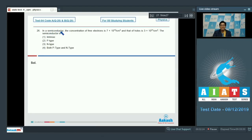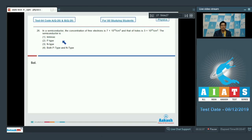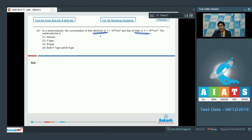Question number 26 says: in a semiconductor the concentration of free electrons is 7 × 10^15 per centimeter cube and that of holes is 3 × 10^21 per centimeter cube. The semiconductor is: intrinsic, p-type, n-type, or both p-type and n-type? We can see that the concentration of holes is greater than the concentration of free electrons, which means that the majority carriers in this semiconductor are holes.